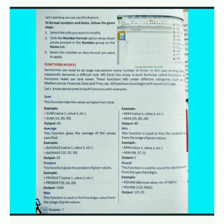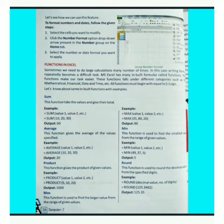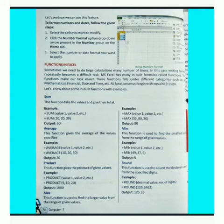कभी कभी हमें large calculation को कई बार calculate करने की जरूरत होती है, तो इन cases में formula को बार बार लिखना एक difficult task हो जाता है। इसके लिए MS Excel में कई सारे input formulas हैं जिन्हें function कहा जाता है। यह function हमारे work को easy बनाते हैं। यह function different categories जैसे text, mathematical, financial, date और time आदि के अंतर्गत आते हैं। सभी function equals to sign से start होते हैं।